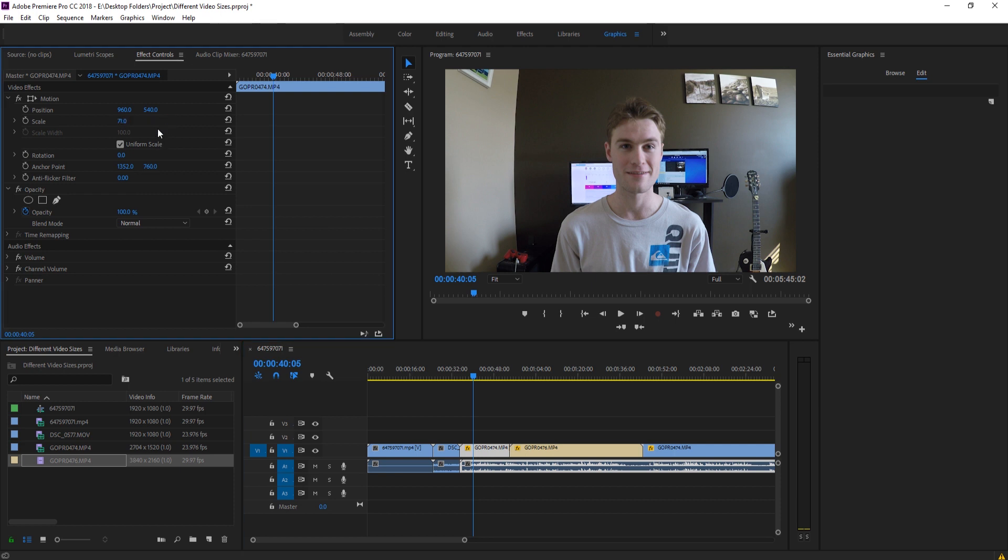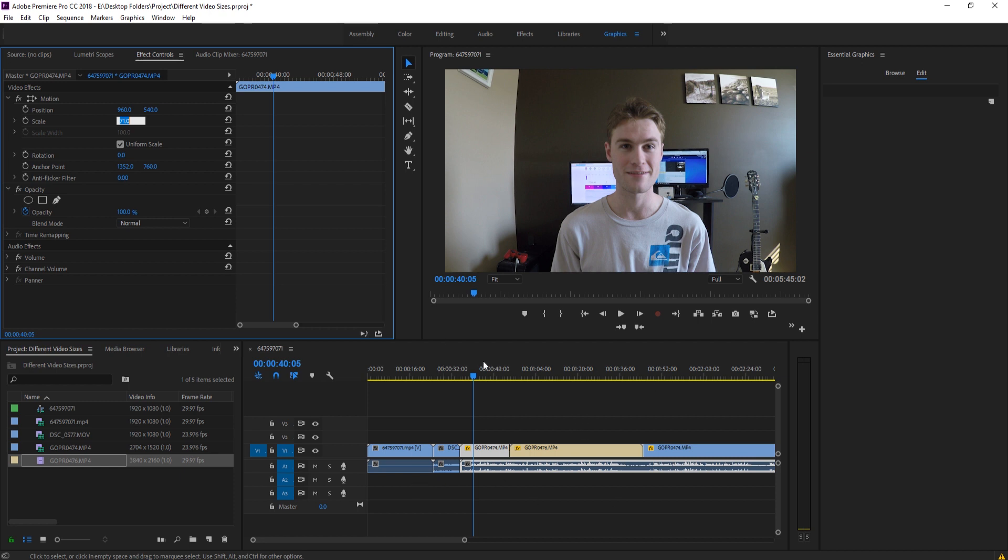Whereas if I hit Scale to Frame, this would still be at 100, but it would fit. So basically what it does is it takes the footage and drags it down without actually affecting the controls over here. It just sort of rewrites the controls. 100% is now 1080p instead of 4K.